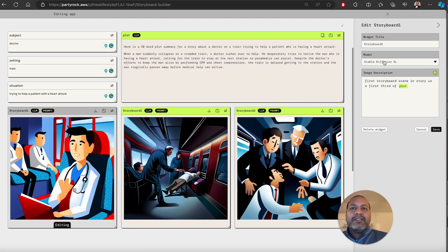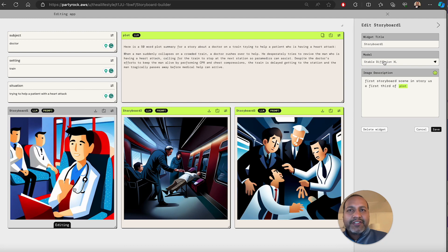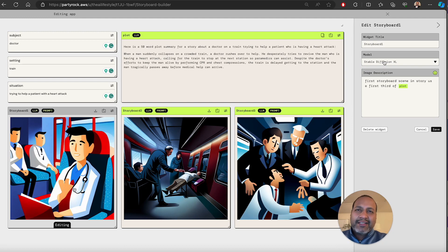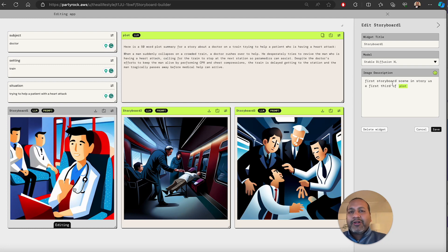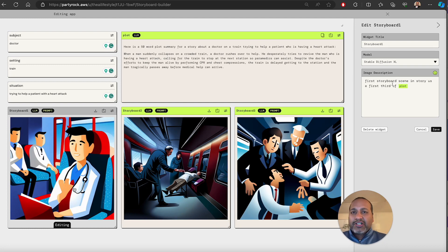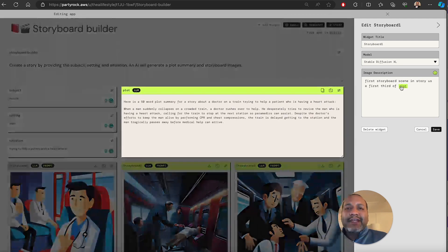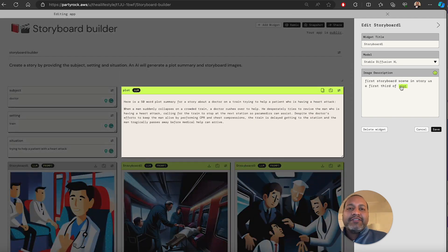The image widgets again have different models that you can use. At this point, StableDiffusionXL is the only one available. Very important to note that these are not prompts, these are instructions that actually reference other widgets.